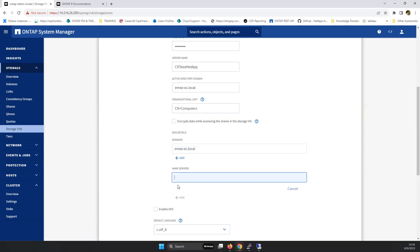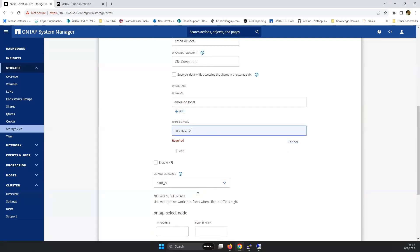And you need to specify at least one DNS server. In this situation, it's our single domain controller that we're utilizing.